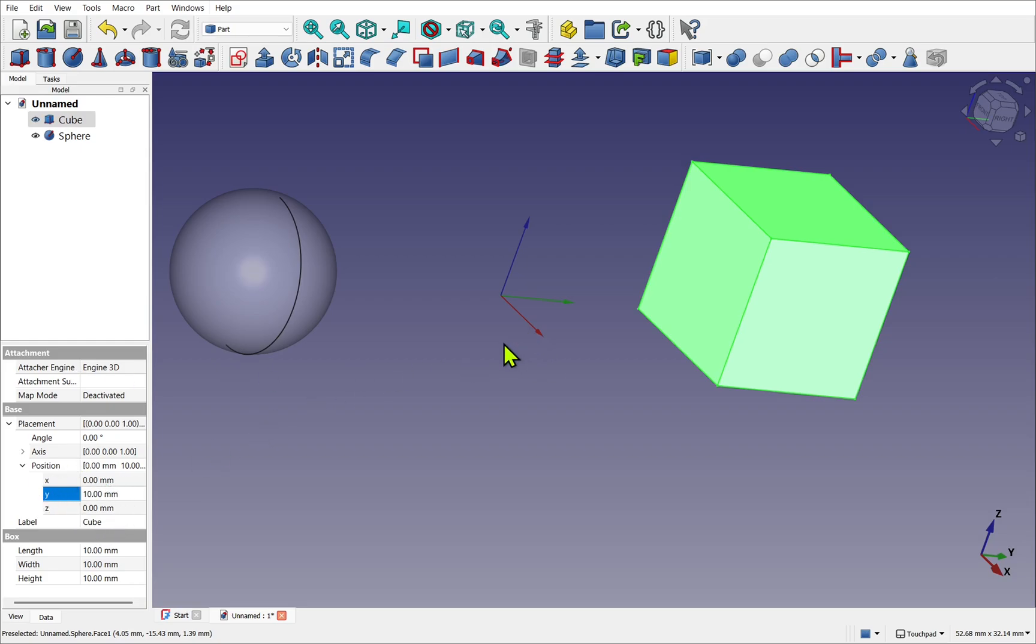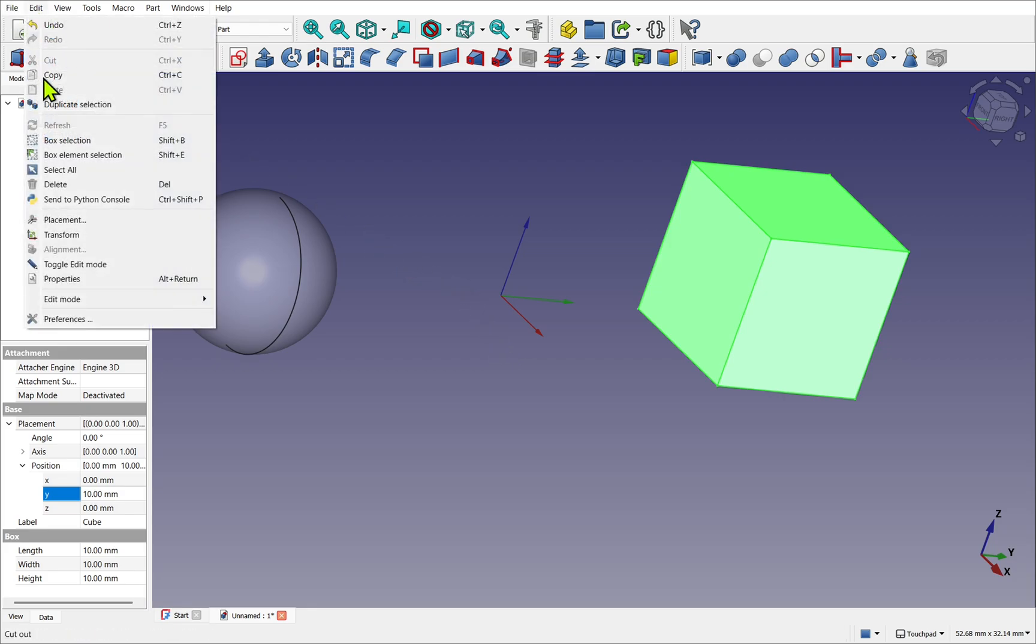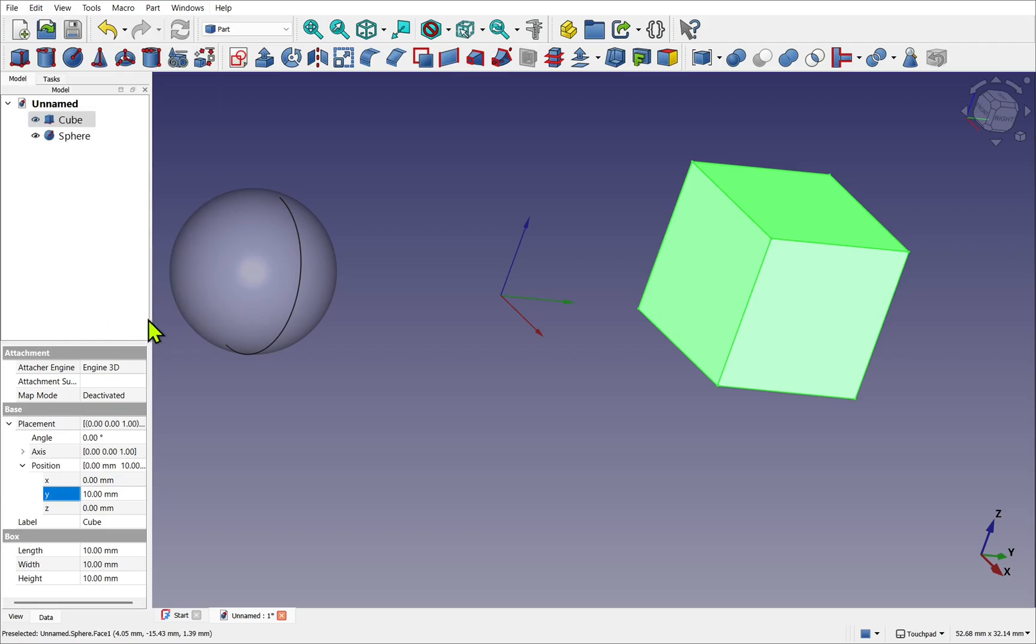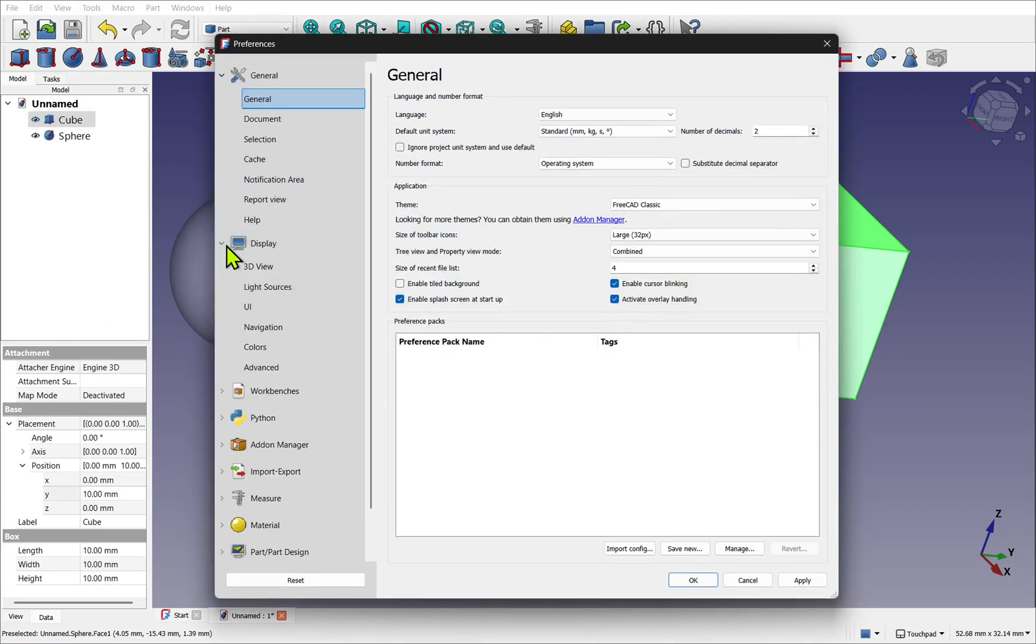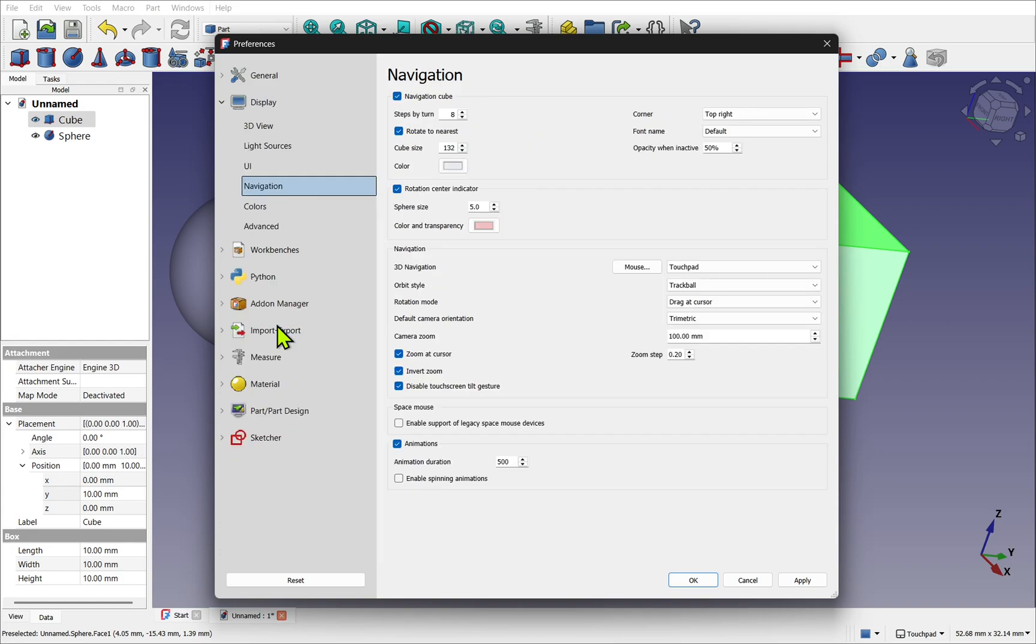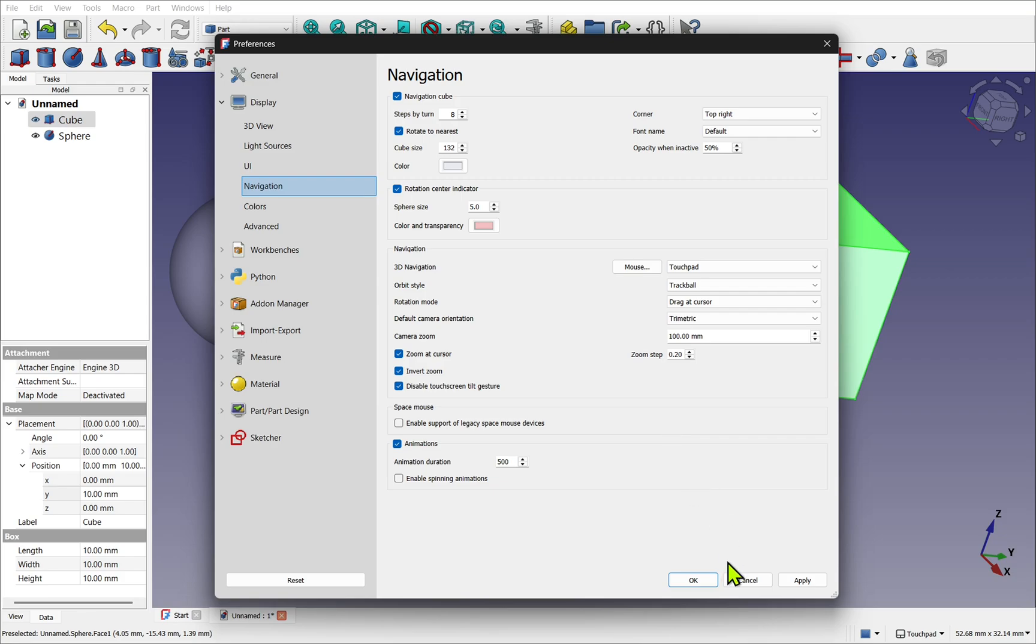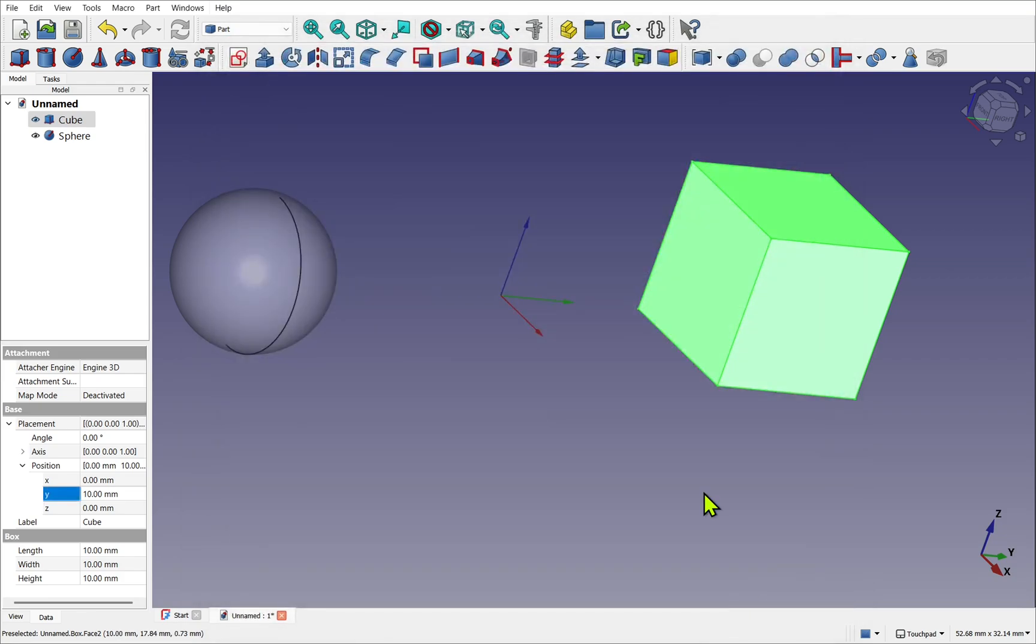Now if you're from other 3D packages, we have some customization in the Edit Preferences. If we look at Display and look at Navigation, we have a number of preferences within. So we can configure it to be more like the 3D packages that we're used to. I'm not going to change any of these settings. I'm just going to hit cancel.